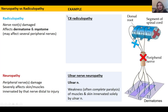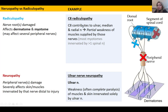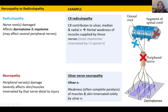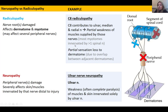Whereas with a C8 radiculopathy — C8 contributes to the ulnar nerve, the median nerve, and the radial nerve. It's going to cause weakness for the structures innervated by these nerves, but it won't be full paralysis, because the ulnar nerve also receives fibers from T1, and the median and radial receive nerve root fibers from C5 down to C7 and T1. So we'll have only partial weakness and partial sensation loss to the myotomes and dermatomes of C8.